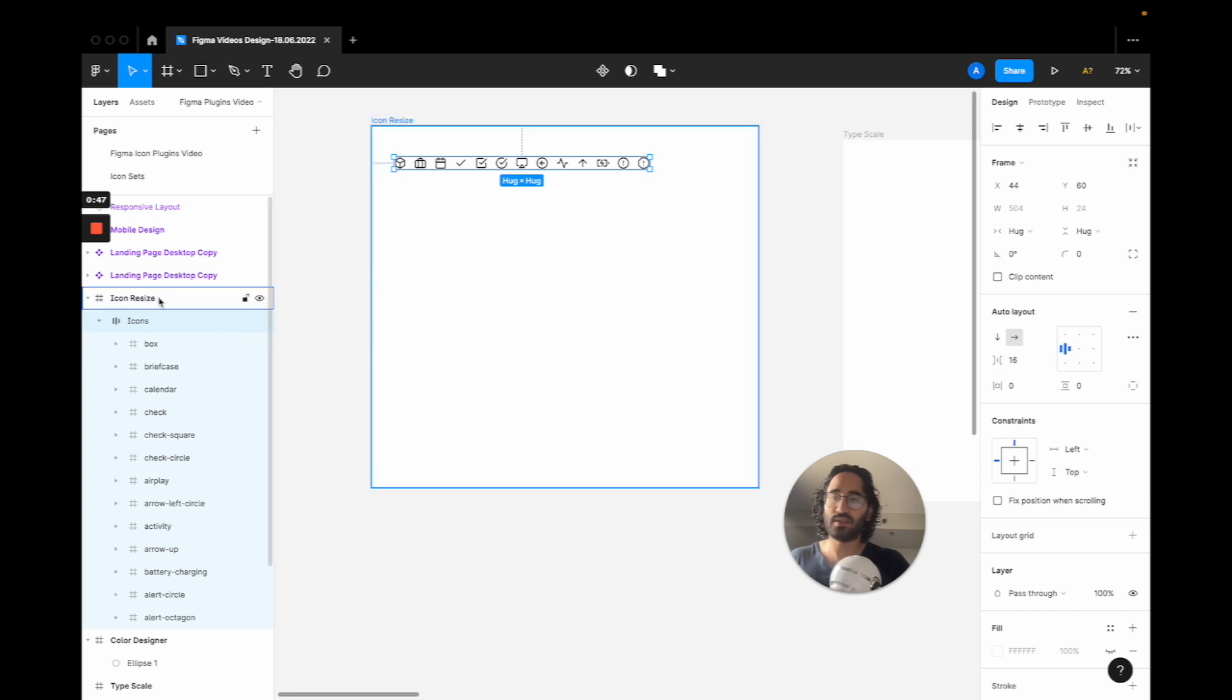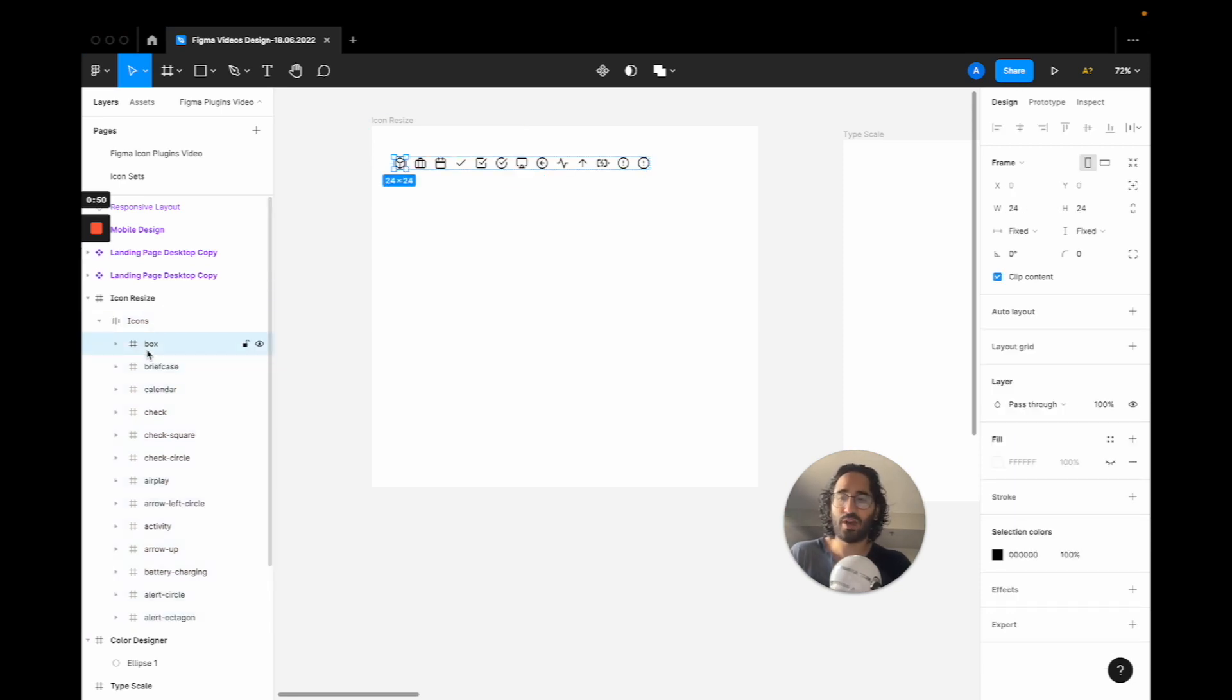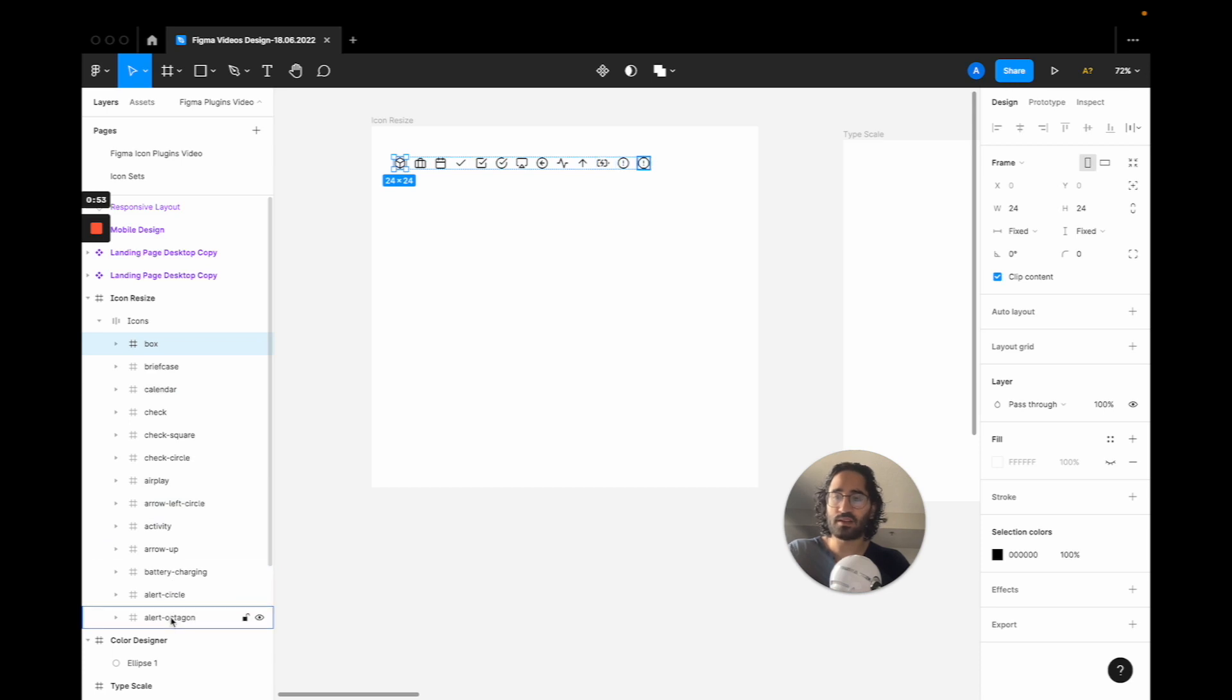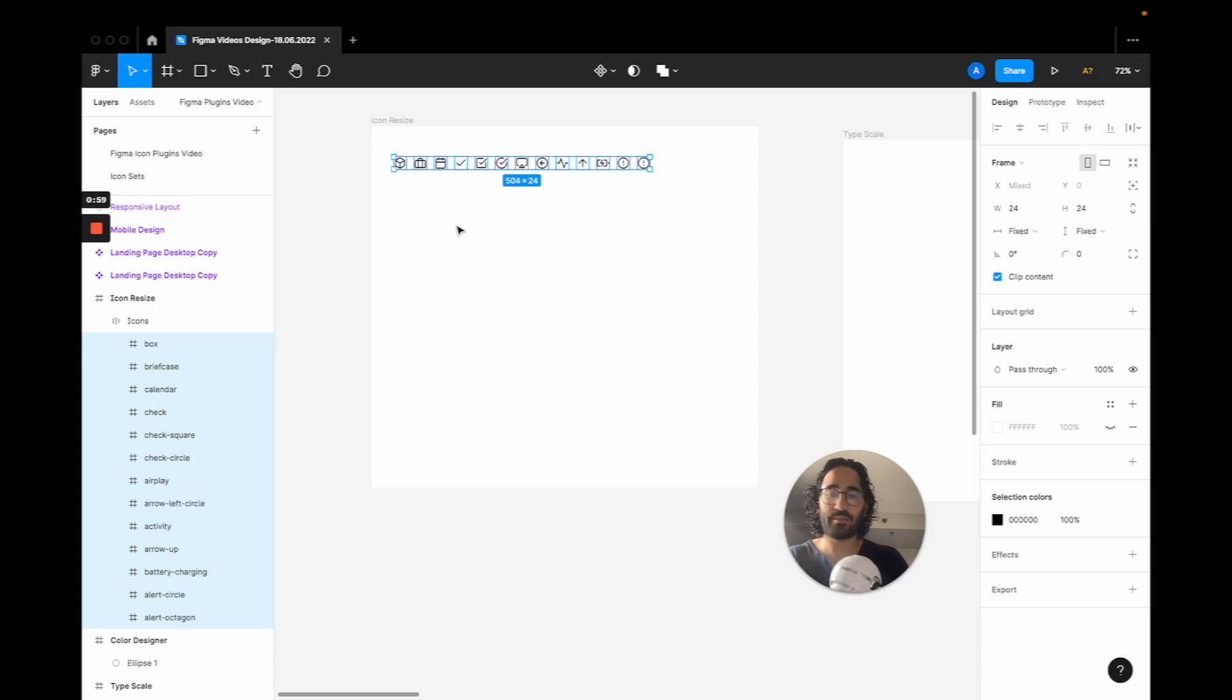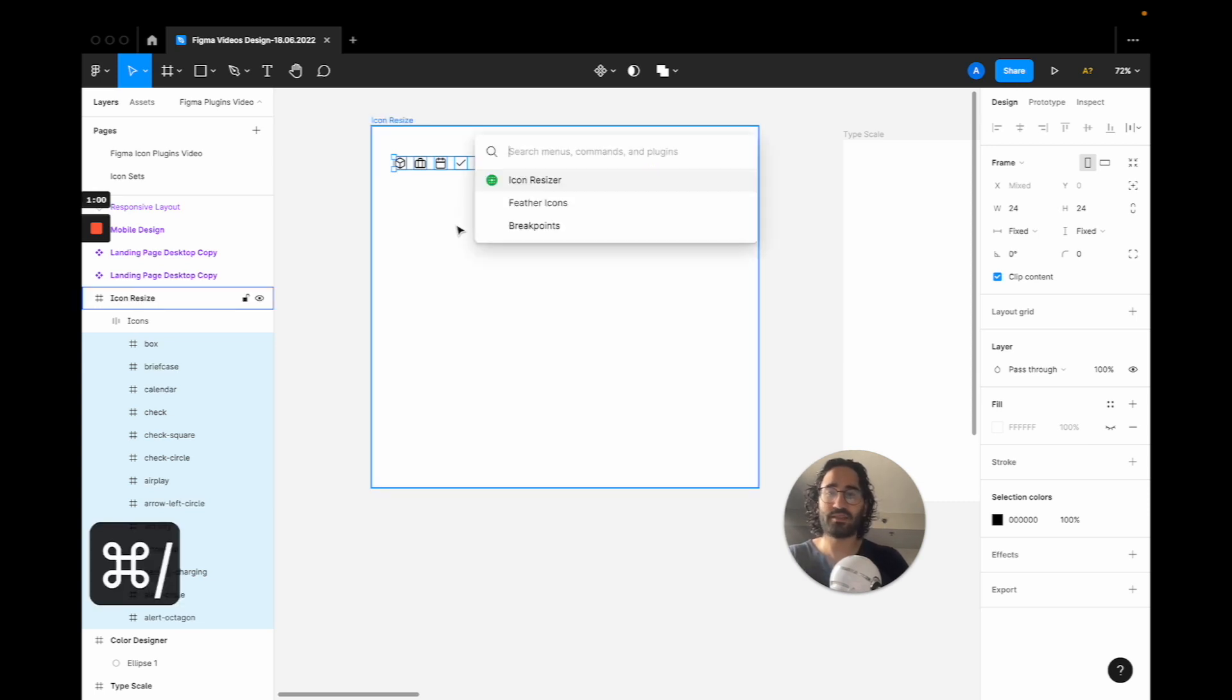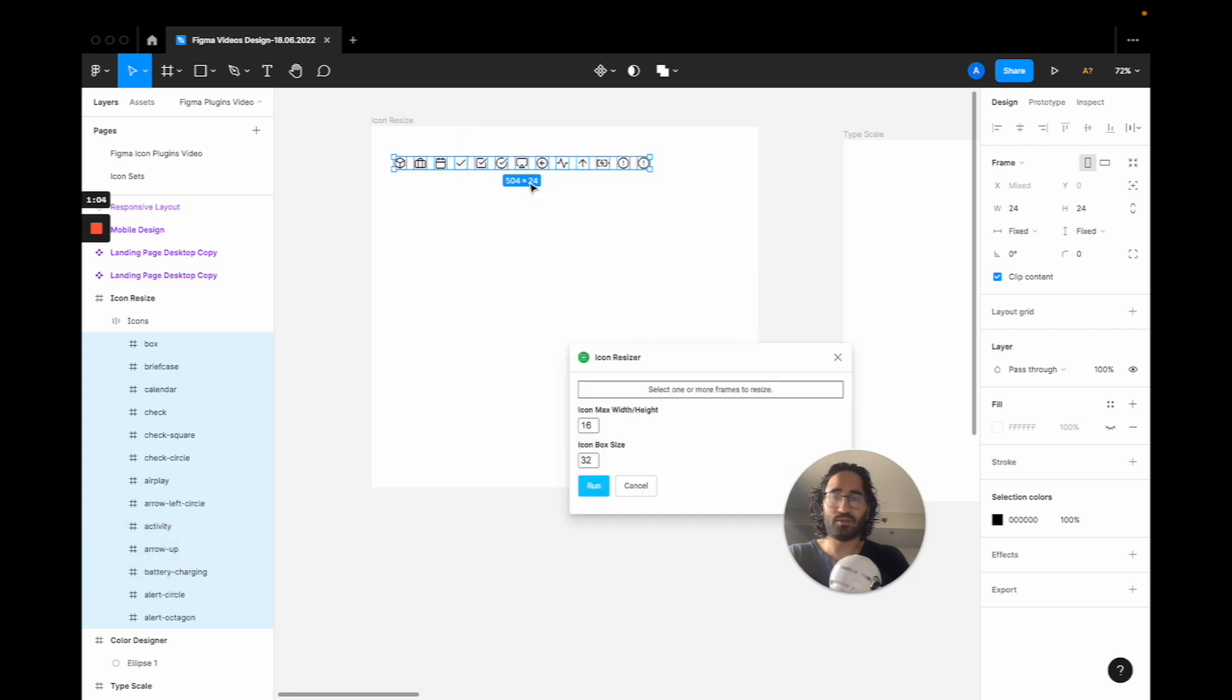So what you are going to do is actually select the top icon you have here, and while holding shift you are going to select the bottom. This lets you mass select on Figma. Then I'm going to press command slash to find my shortcut for the plugin Icon Resizer, and here I can actually change the sizes.